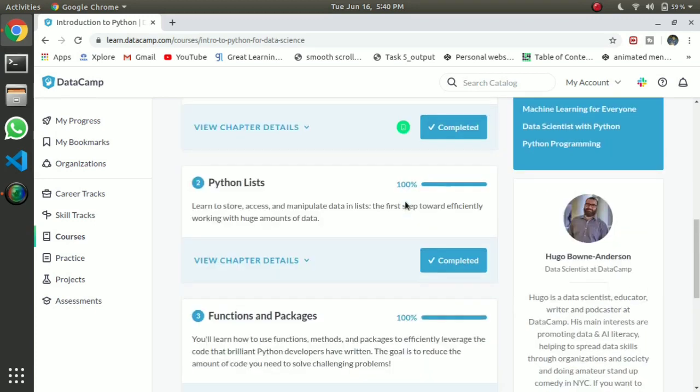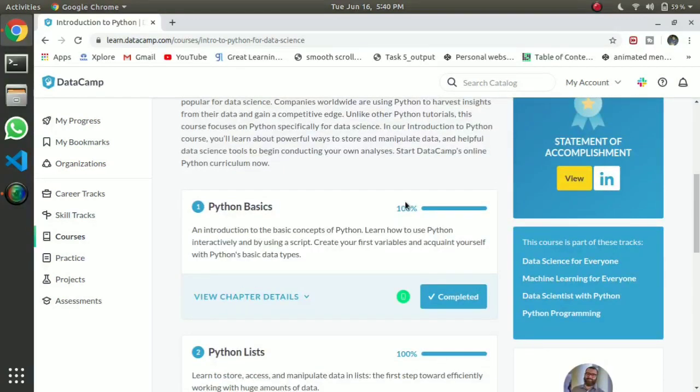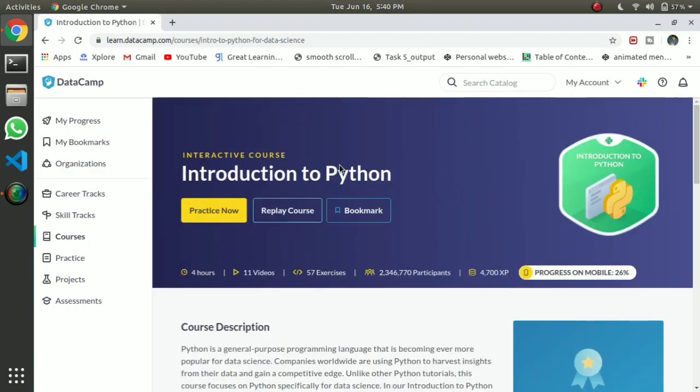If you go into one course, there are many courses available. You can do whatever you want to do in the DataCamp platform.